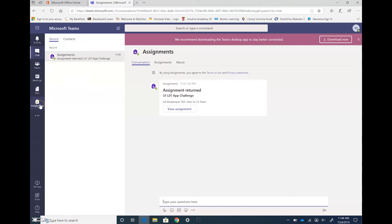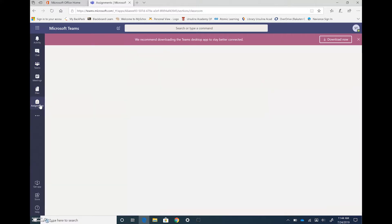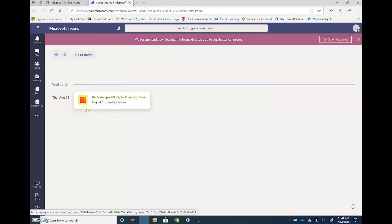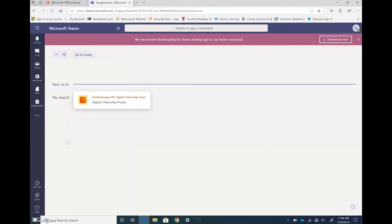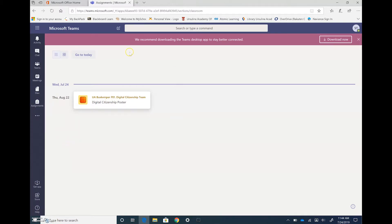You can also get to assignments here on the sidebar. This will lay out all the assignments for all your different classes, I guess those classes that are using Microsoft Teams in their classrooms. So you can click on assignments and get it here to view an overview of the things that you have coming up.